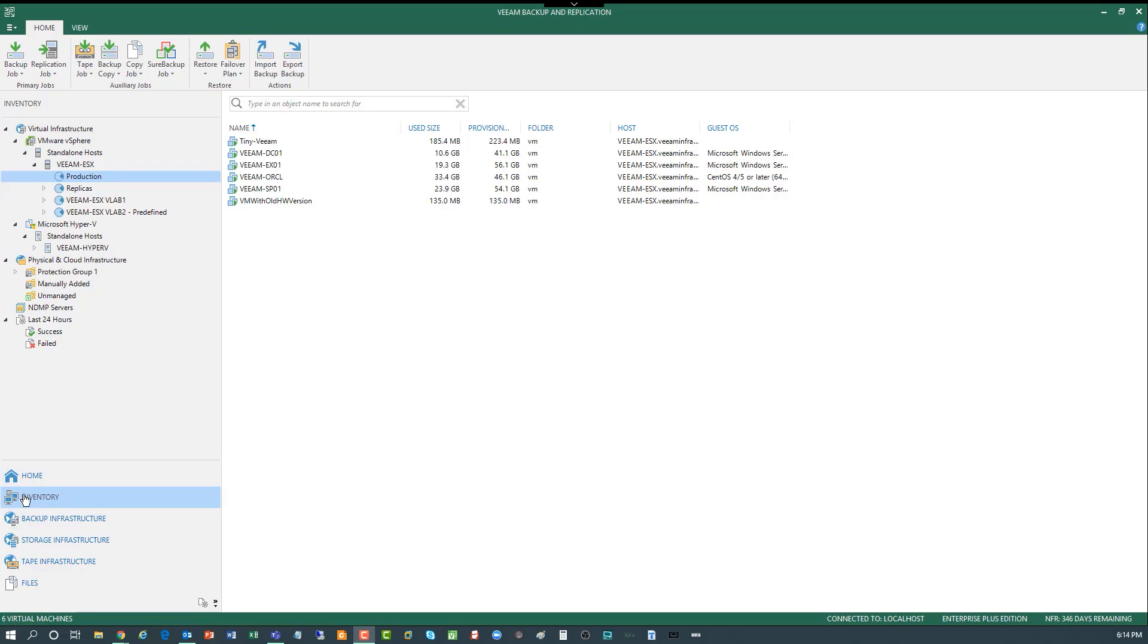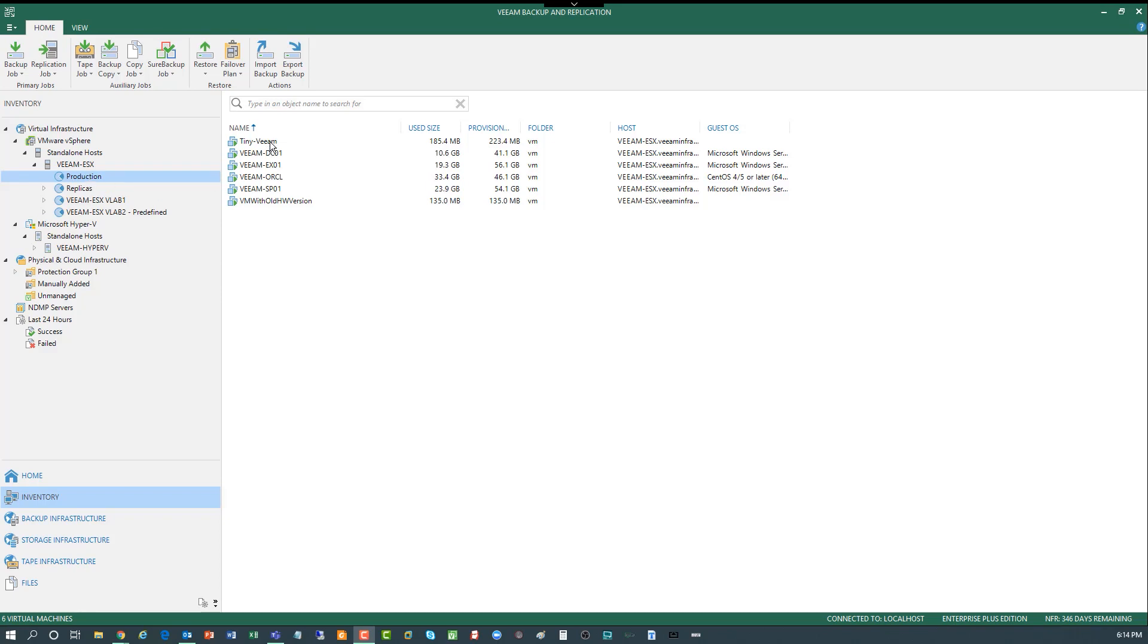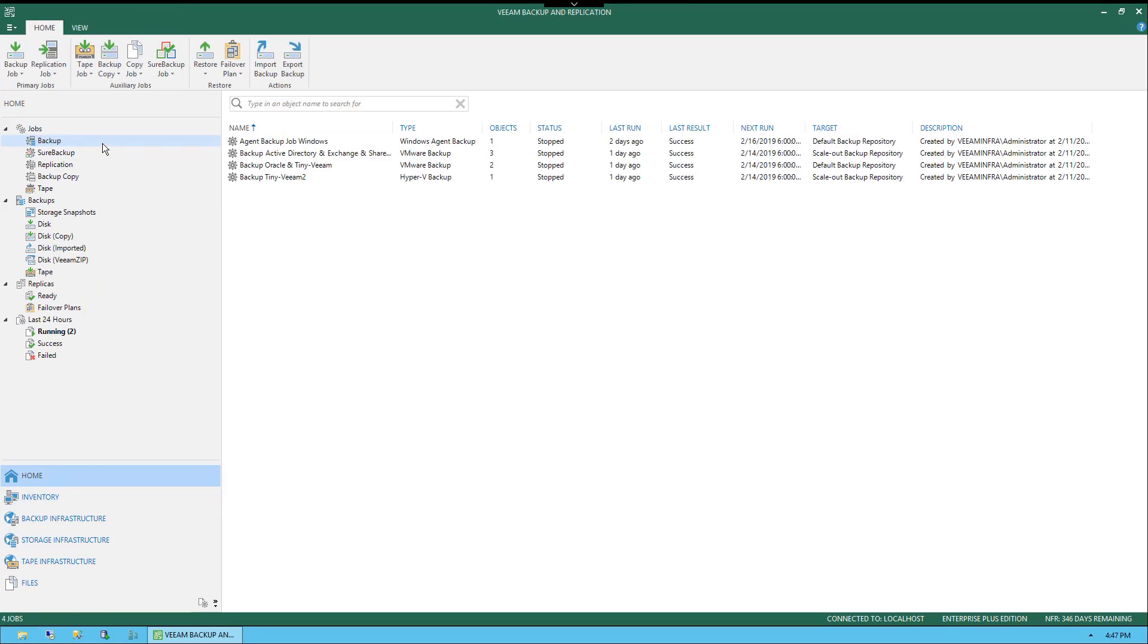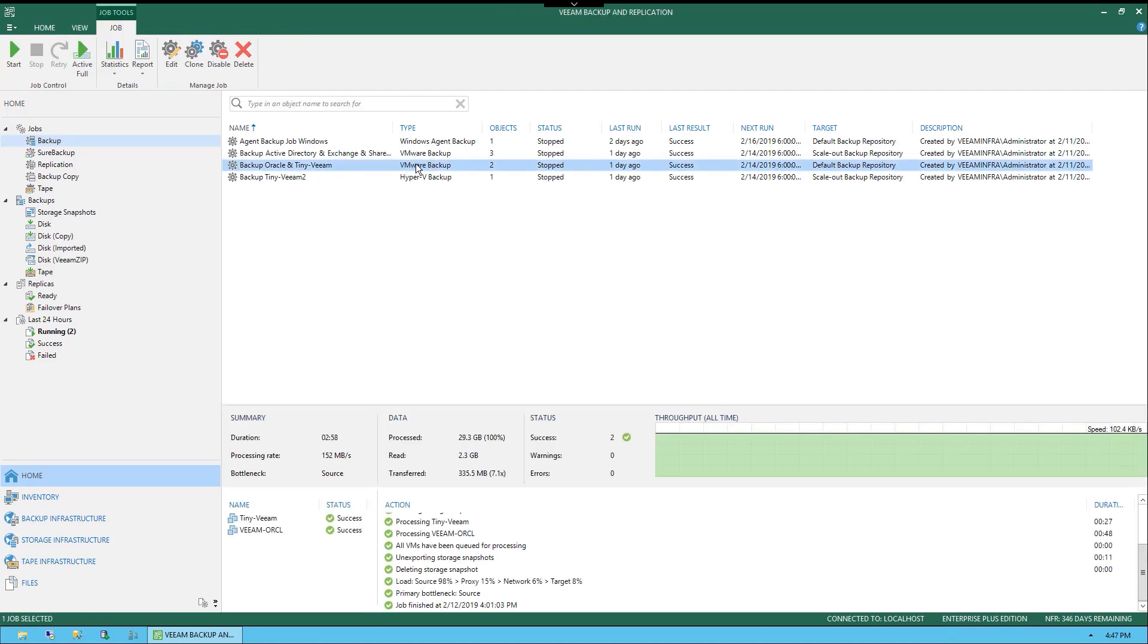On the left side of the menu, you'll see Inventory, and above Inventory we have selected to expand the ESXi server. Underneath, you'll see the Production Resource Pool, and on the right side of the interface you'll see a virtual machine called Tiny-Veeam. This is the machine that we're going to be focusing on. If we select Home and go up to the Backup category under Jobs, you will see that there is a job called Backup Oracle and TinyVeeam, and this is a VMware Backup job listed right here.